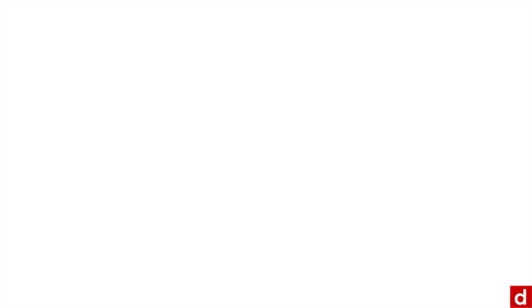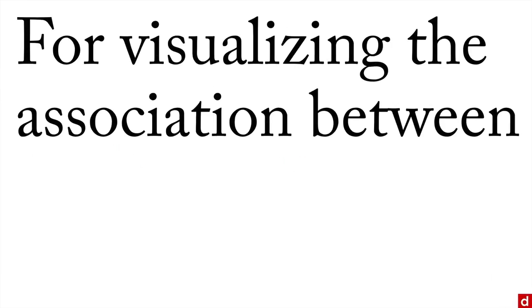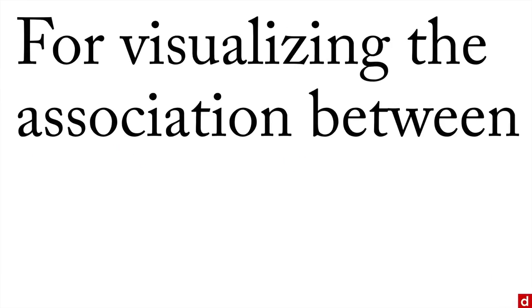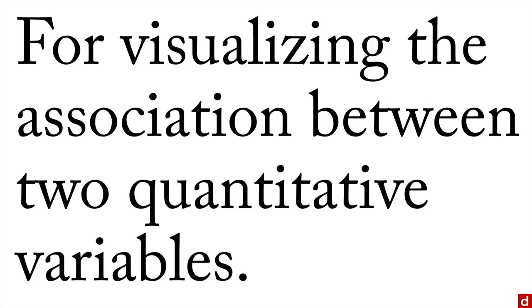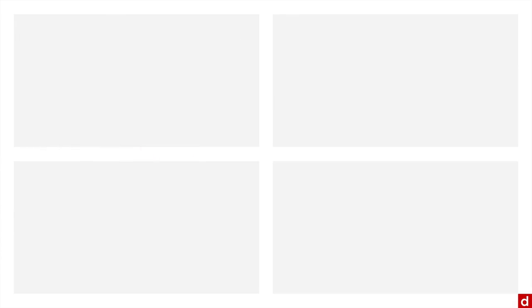You do a scatterplot when what you want to do is visualize the association between two quantitative variables. Now I actually know it's more flexible than that, but this is the canonical case for a scatterplot. And when you do that, what sorts of things do you want to look for in your scatterplot? Well, number one,